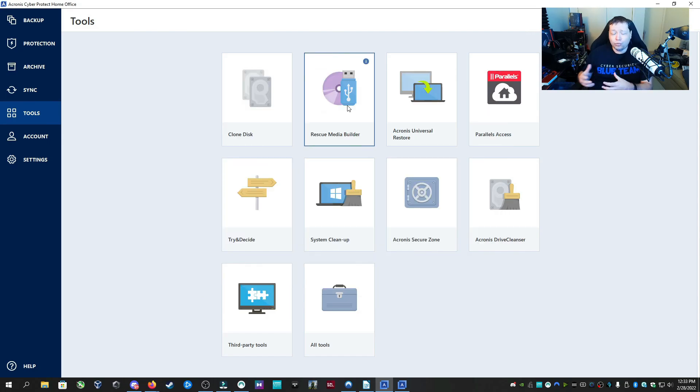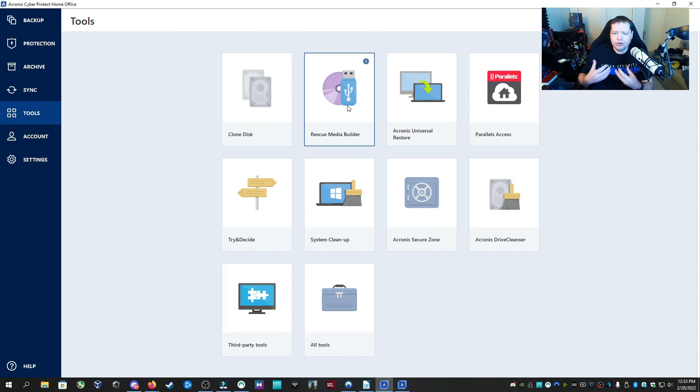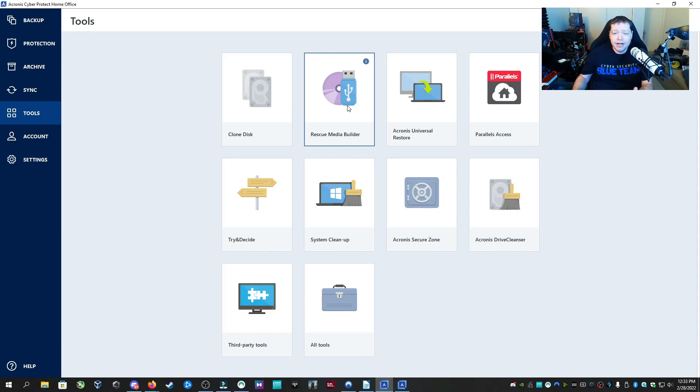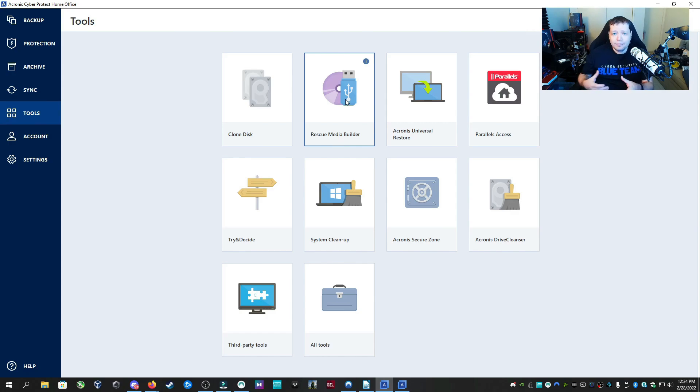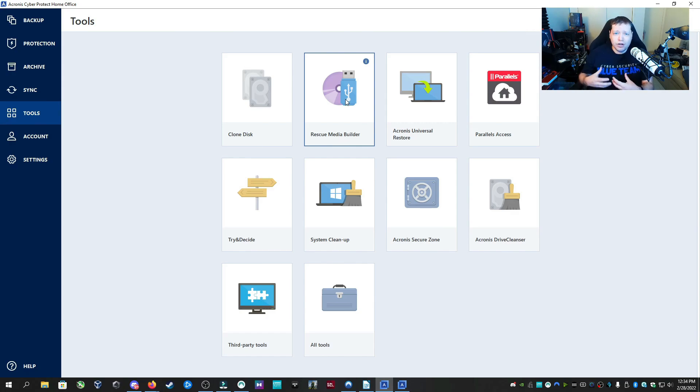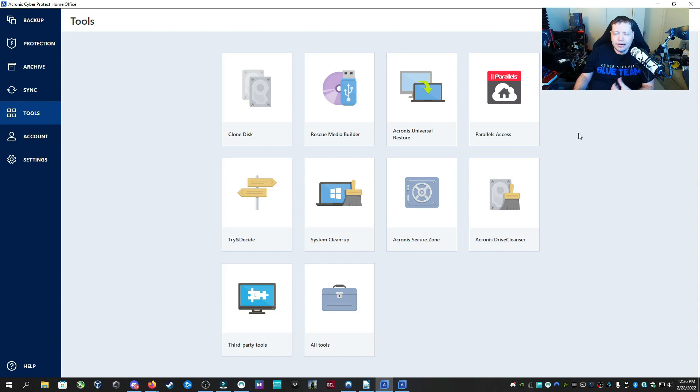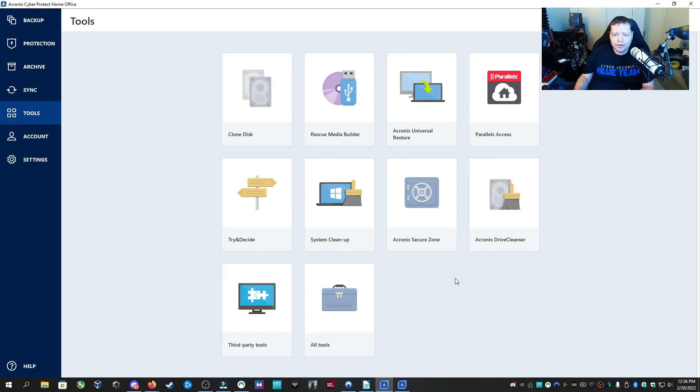Now Rescue Media Builder is really cool. I've made entire videos about building bootable utilities to rescue a computer that won't boot. The Acronis Rescue Media Builder makes it super simple for you to plug in a USB flash drive of your choice and create a rescue drive to where you can boot off that. If your computer won't boot it'll help you fix your machine as well as recover any lost data. Now if you have parallels and you want to access your computers through mobile this is another access tool there.